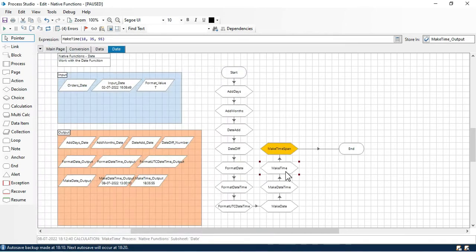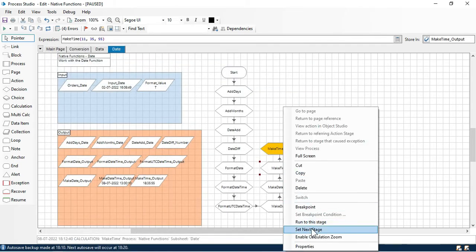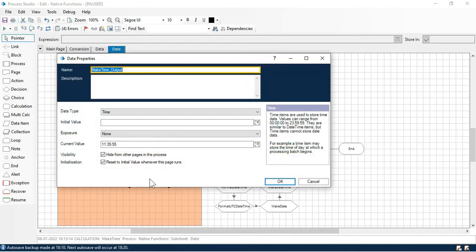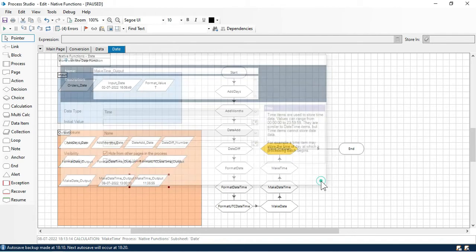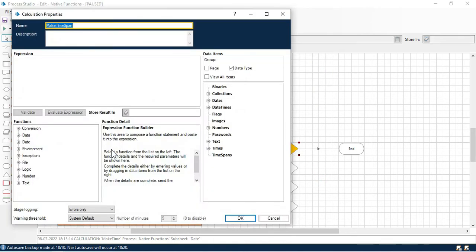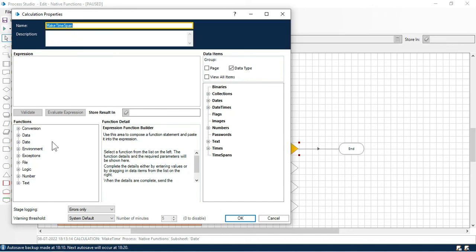You're putting the values as numbers, but the function will make a time and store it in the times data item with the time data type. If I put 11 hours, 35 minutes, right-click set next stage — you can see 11:35, and clicking on it shows this is AM.